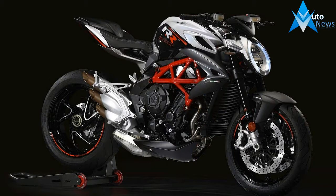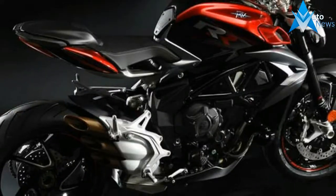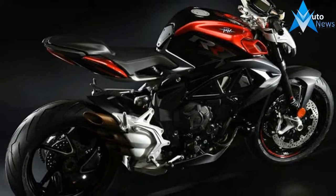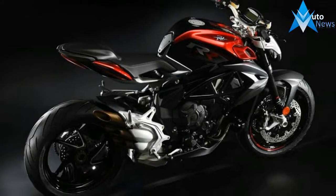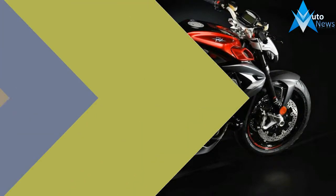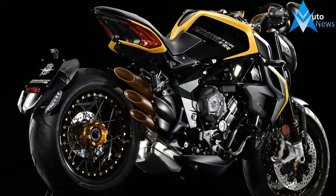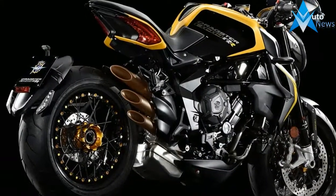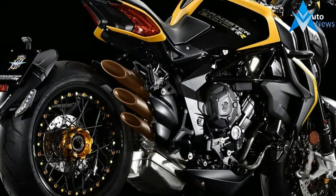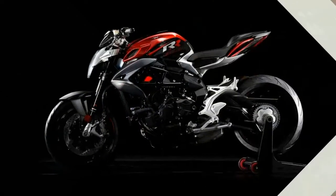MV Augusta has been on a wobbly financial footing for, well, pretty much as long as I can remember. But the Castigliani family has always found ways to keep the doors open, and one thing that's remained rock solid is this company's ability to chop out unreasonably desirable motorcycles.